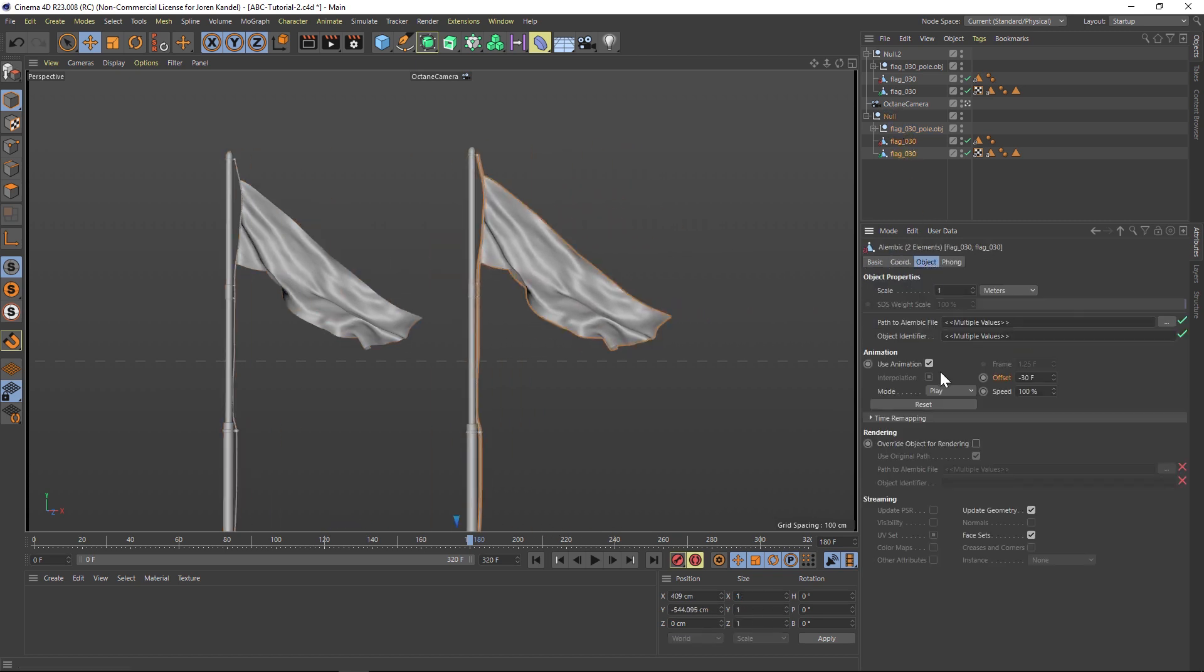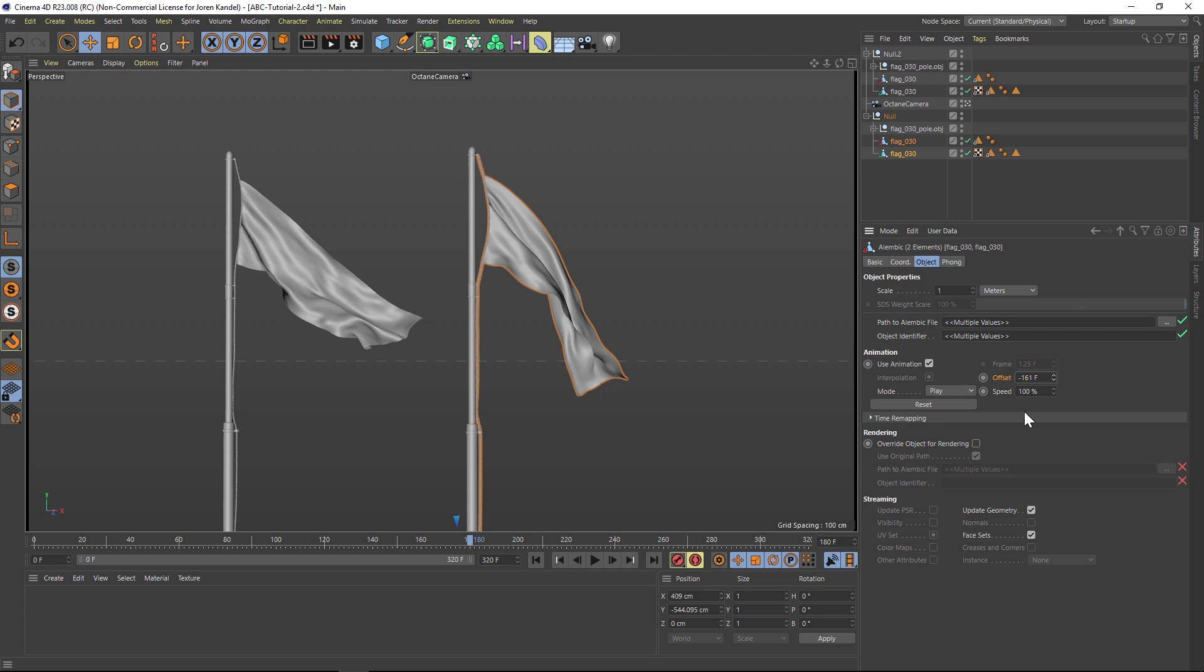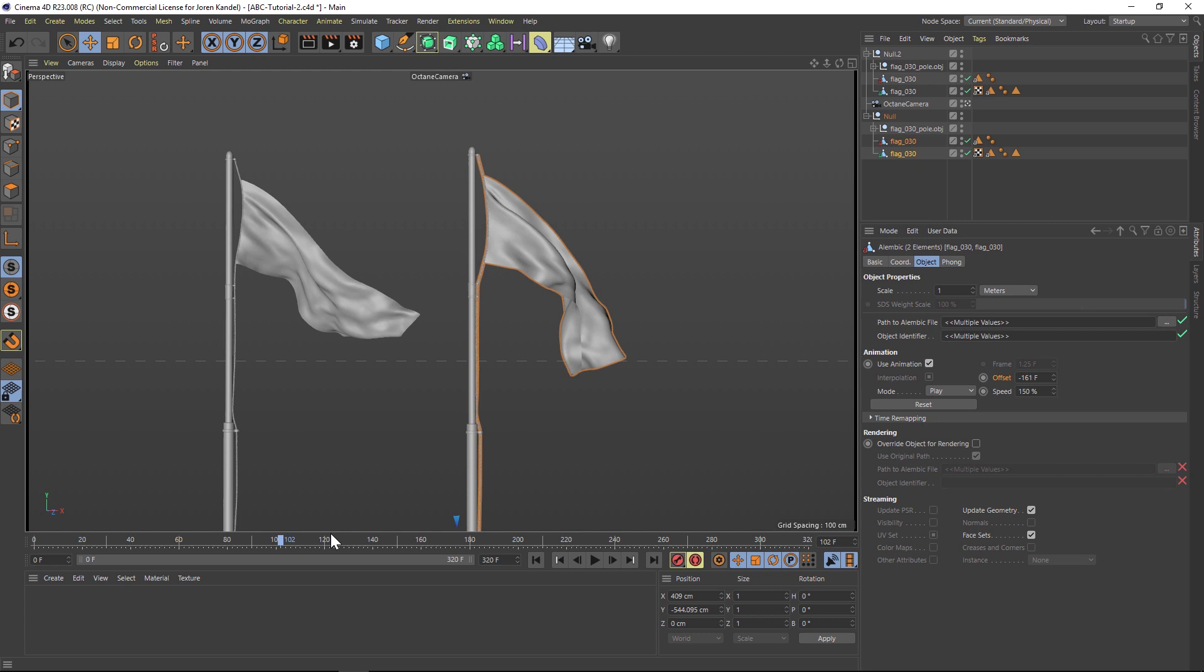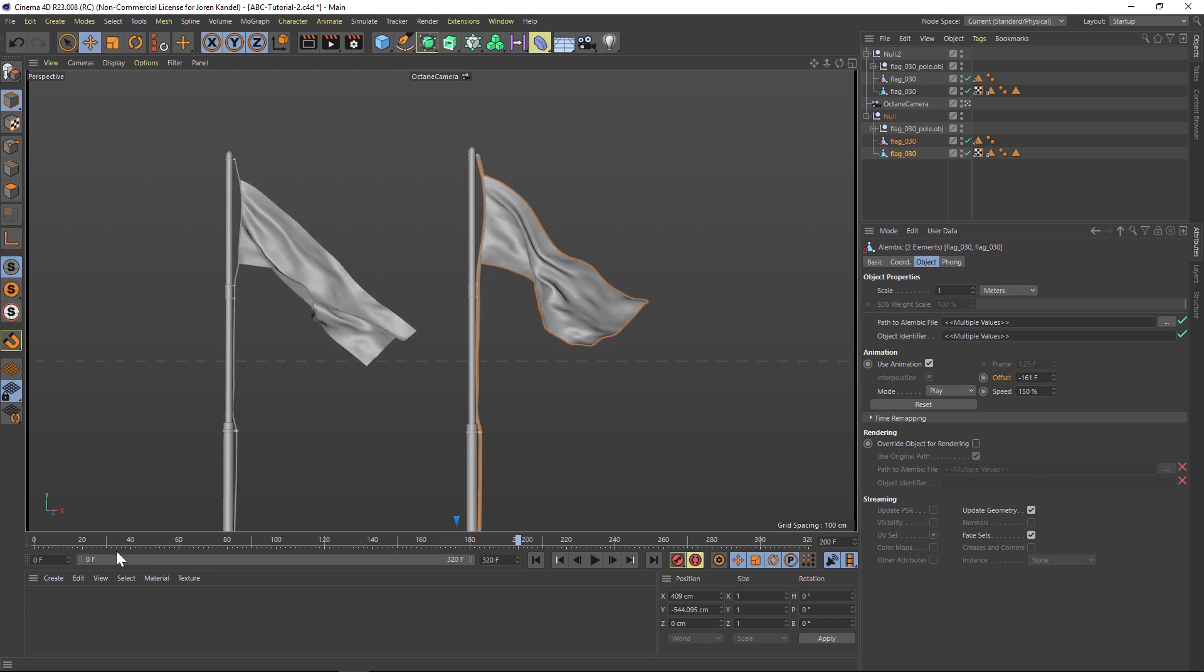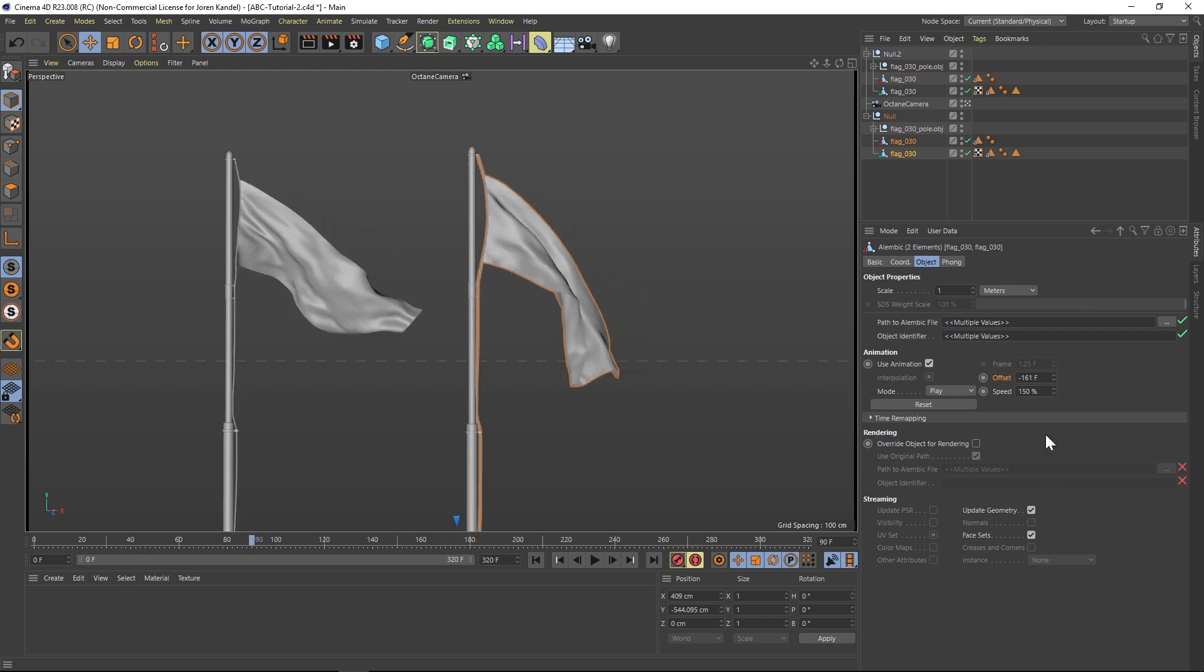And then in the Alembic options, you can use the offset and you can have multiple flags that have different animations just like that. You can even change the speed that the Alembic plays. So this way you can use one Alembic file, multiply it, change the start point or the speed, and it looks like you have a bunch of unique flags in your scene.